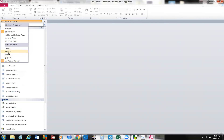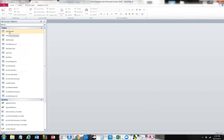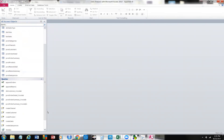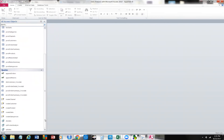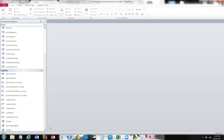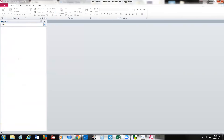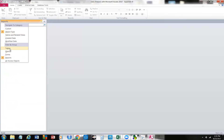You're going to see these here in this shutter bar. We'll see tables, then we're going to see some queries. There are some reports down here as well that are actually run like queries. We just have tables and queries on this one, but we'll go ahead and click All Access Objects.